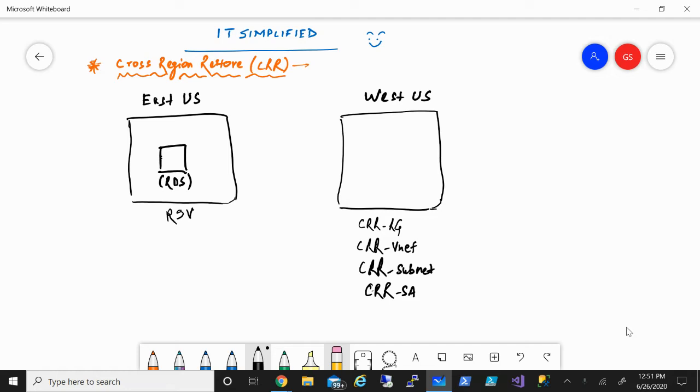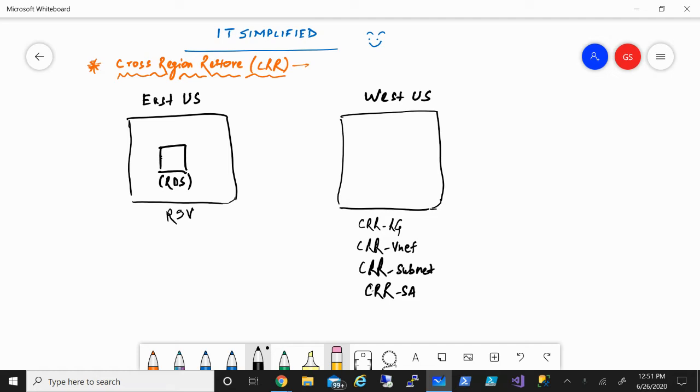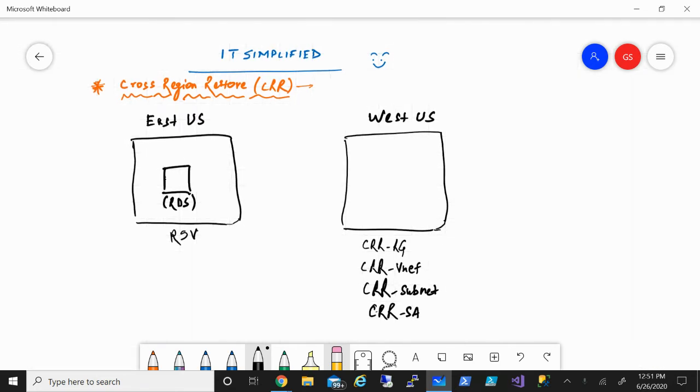So what is cross-region restore and why Microsoft has to bring this feature? Because you were able to restore your machine within a region. So what is the need of bringing this cross-region restore? I'll explain that in a moment.